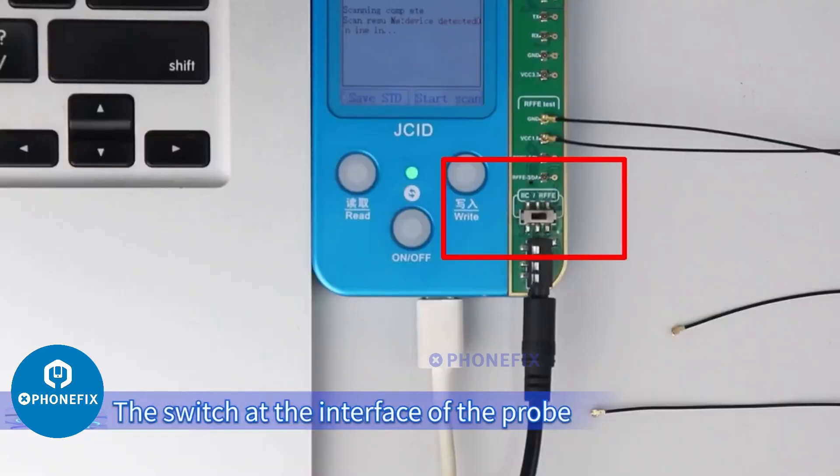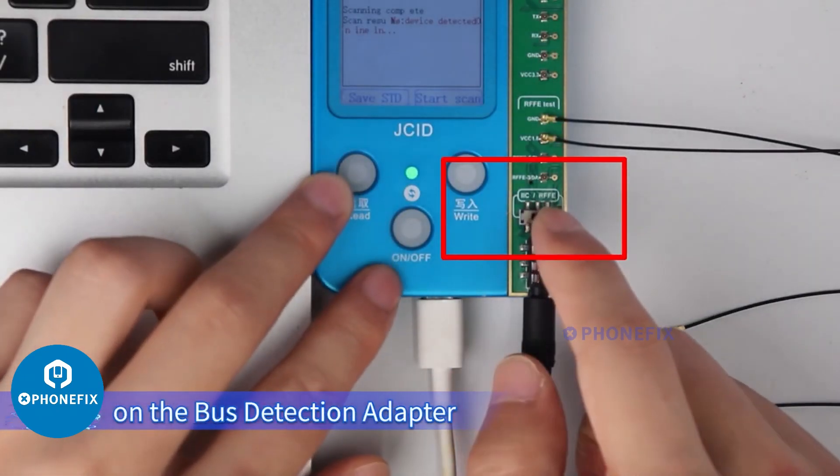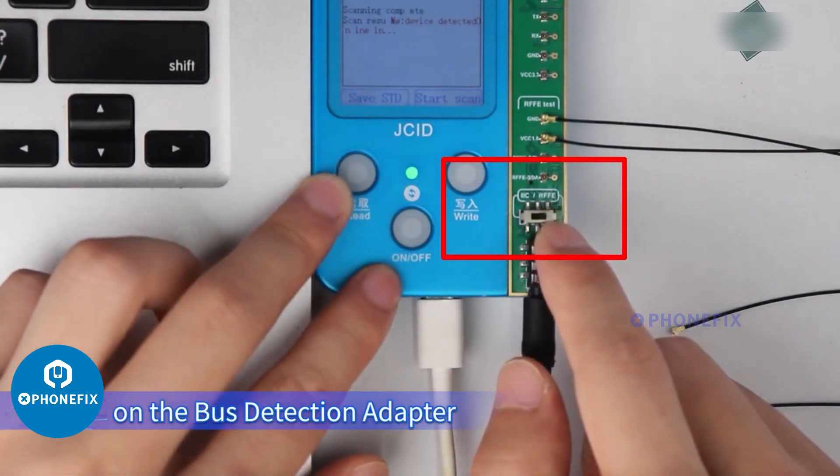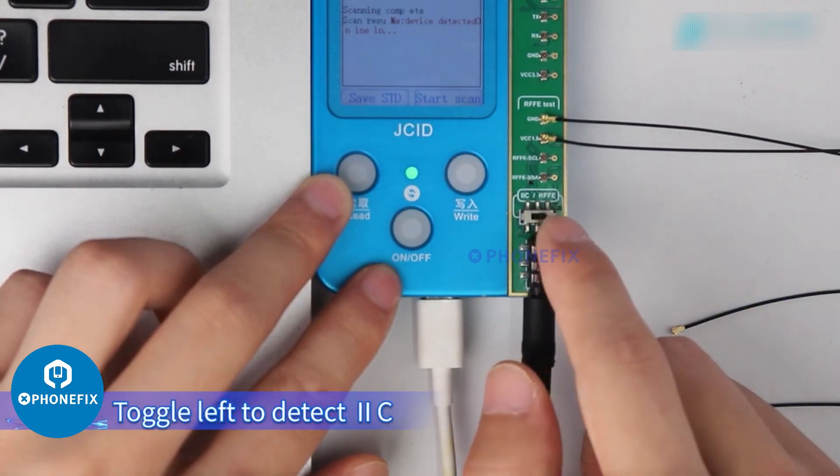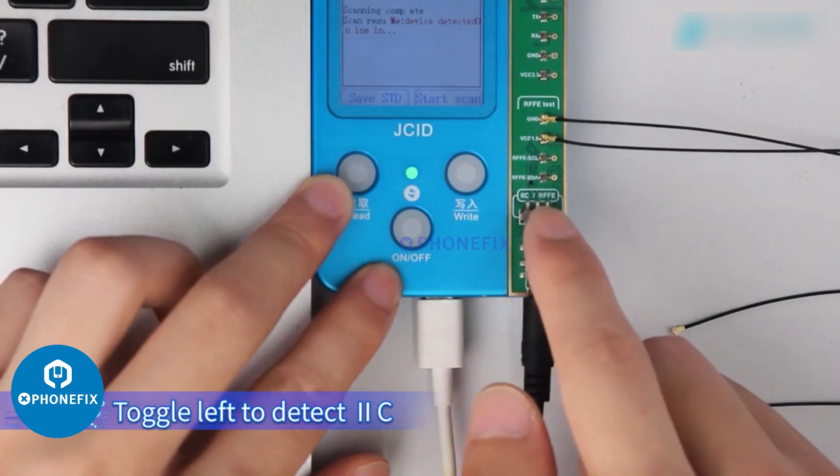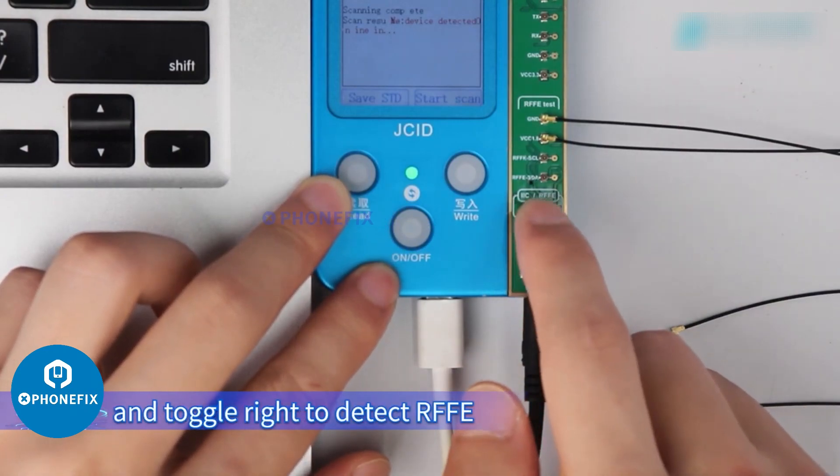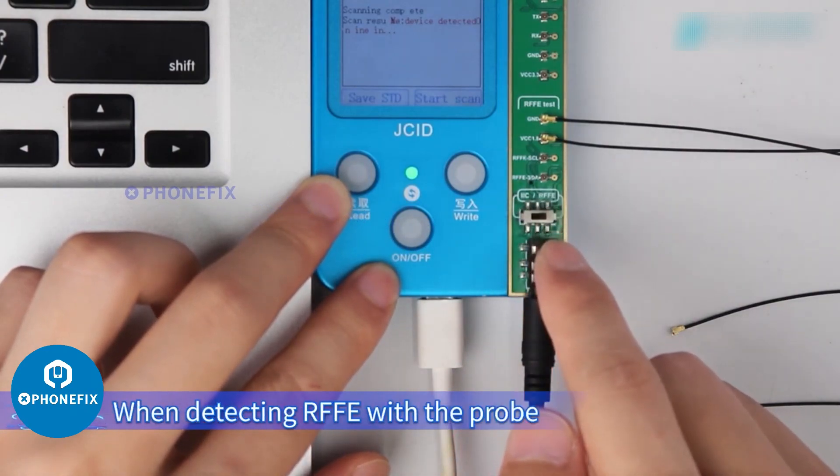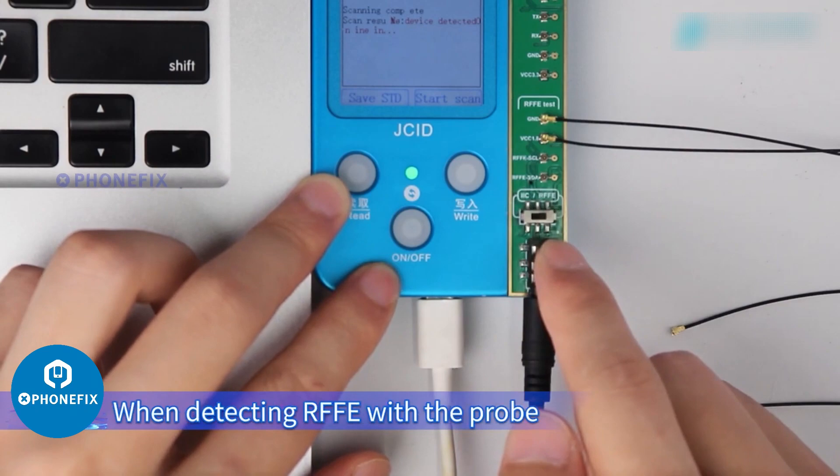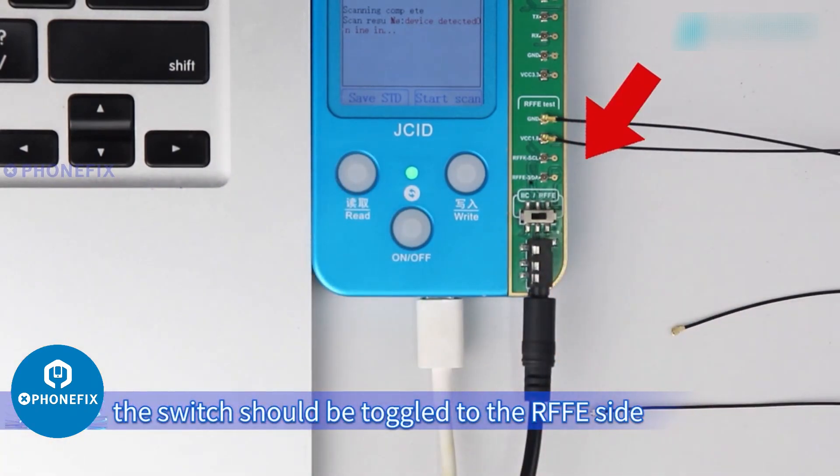The switch at the interface of the probe on the bus detection adapter is the one for switching between I2C and RFFE. Toggle left to detect I2C, and toggle right to detect RFFE. When detecting RFFE with the probe, the switch should be toggled to the RFFE side.